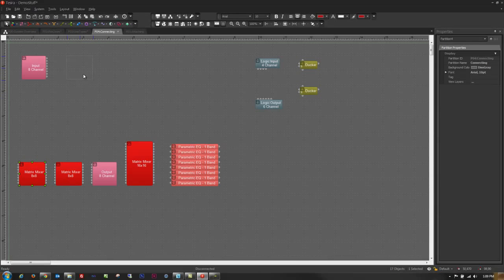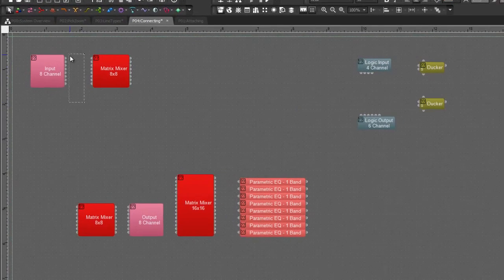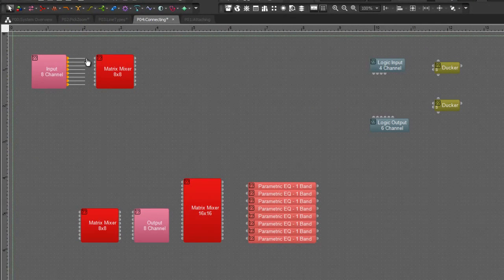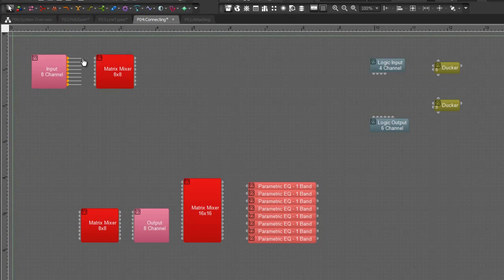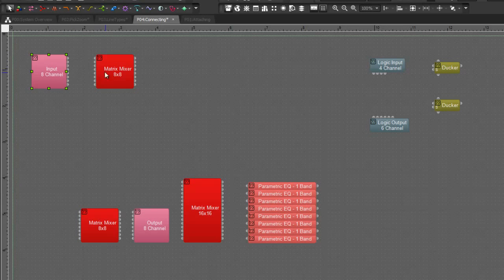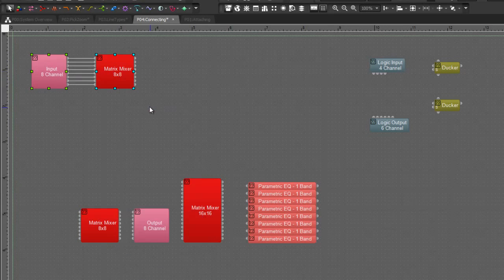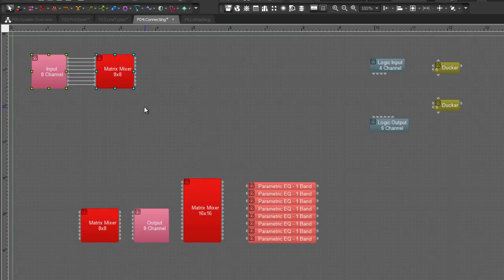Next I'm going to show you some things about connecting. Now while it's easy to grab these points and drag them across, wouldn't it be nice if I could just simply select those two blocks and connect them?